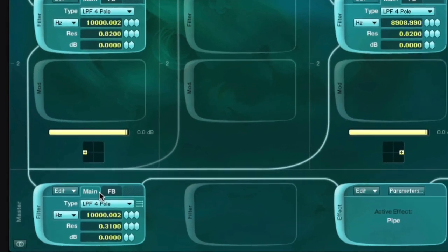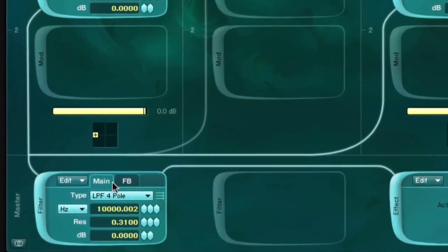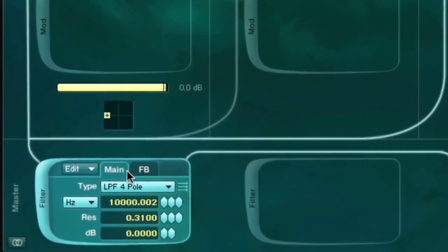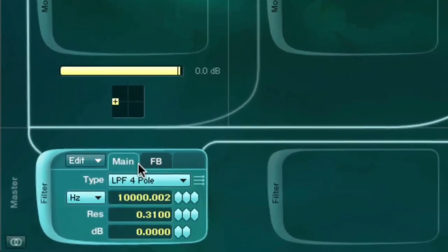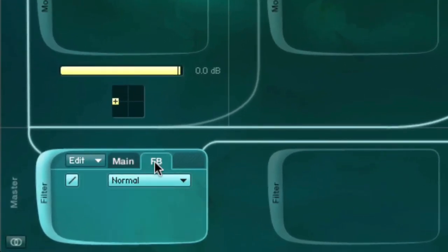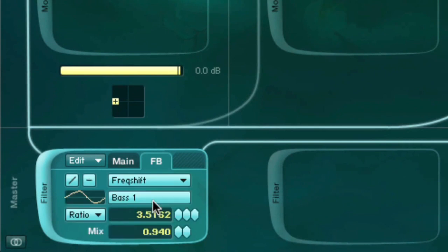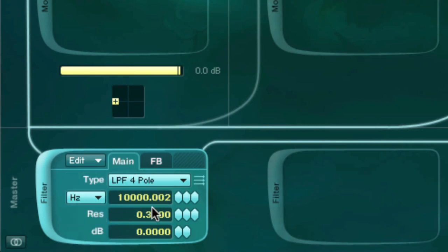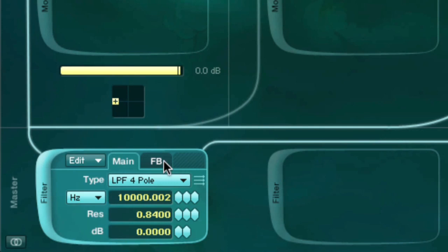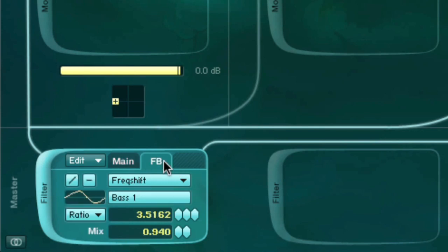Several filters now also support feedback within their signal chain. These filters will have a dedicated feedback tab that allows you to configure the feedback settings. The feedback will occur within the resonance loop, so increasing the filter's resonance will also cause the feedback to increase.